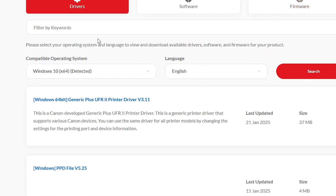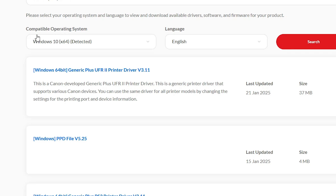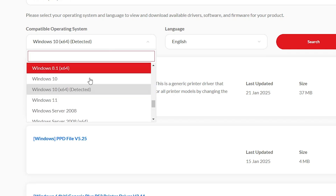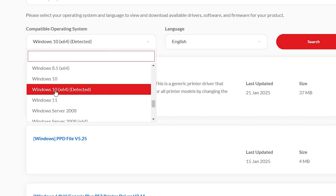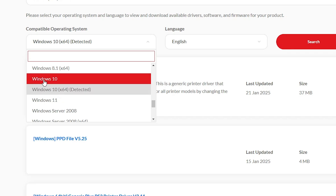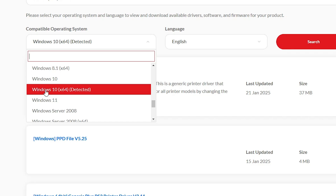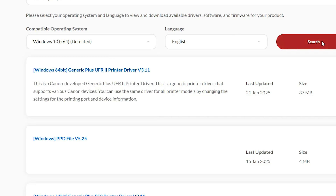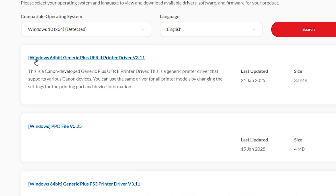Scroll down. Here we find our drivers section. In the drivers section we find our operating system — it detects your operating system automatically. Windows 10 64-bit, OK. If it does not detect your operating system, click here. If your operating system is 64-bit, go to Windows 10 64-bit; if 32-bit, go to Windows 10 32-bit. My operating system is Windows 10 64-bit, so I click here and click Search.